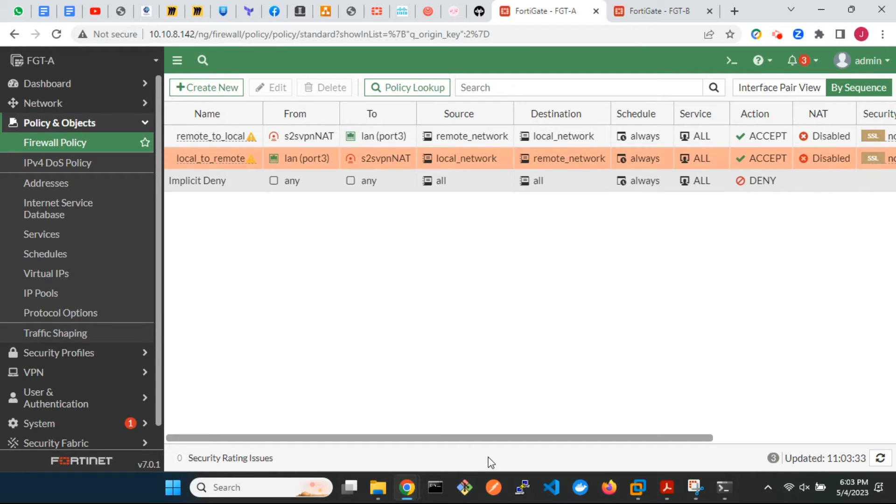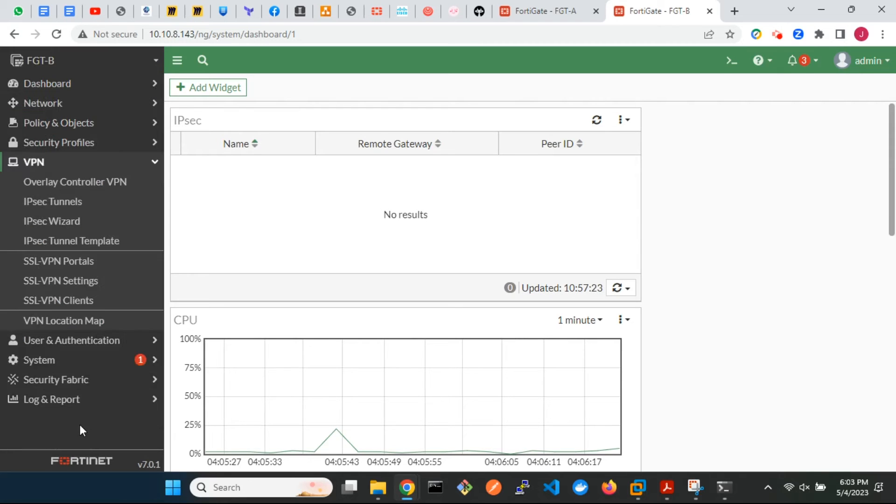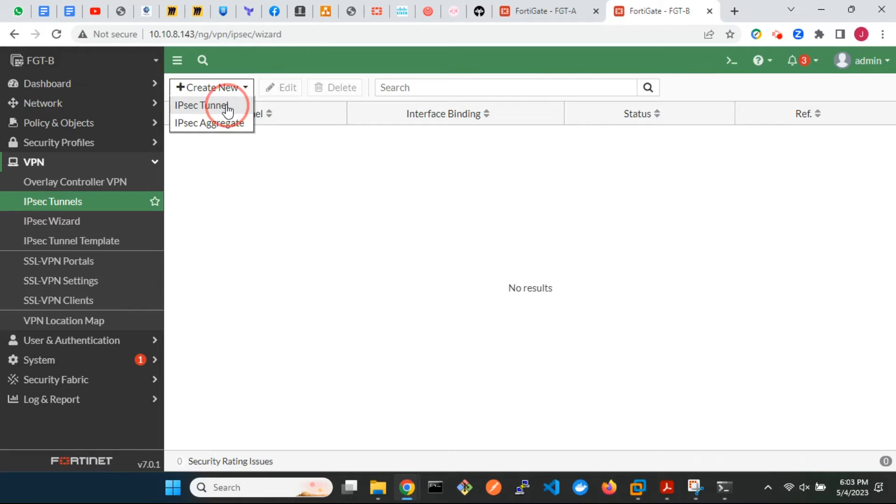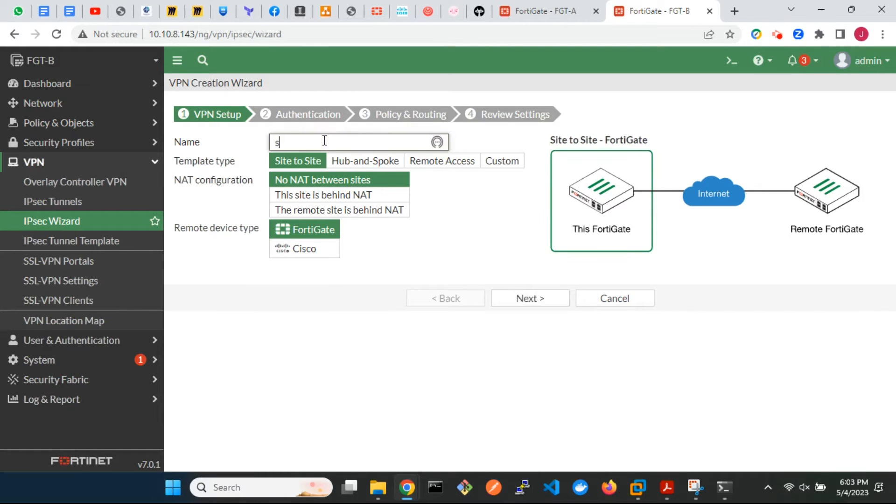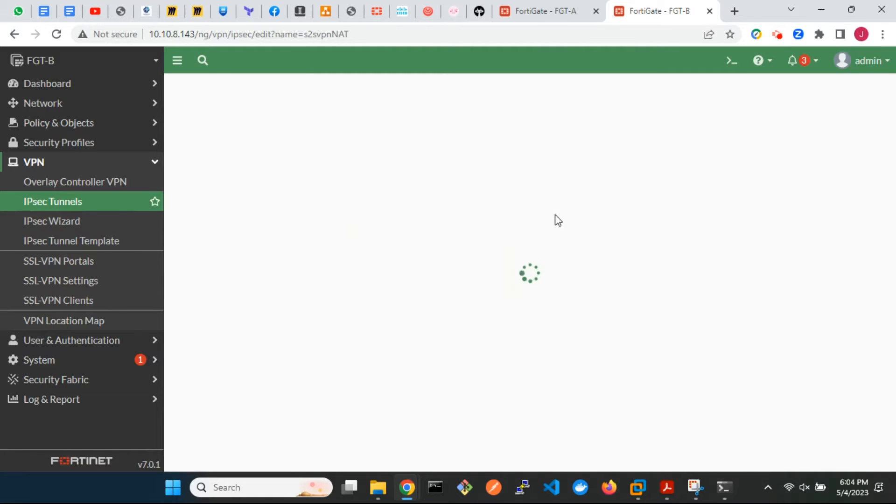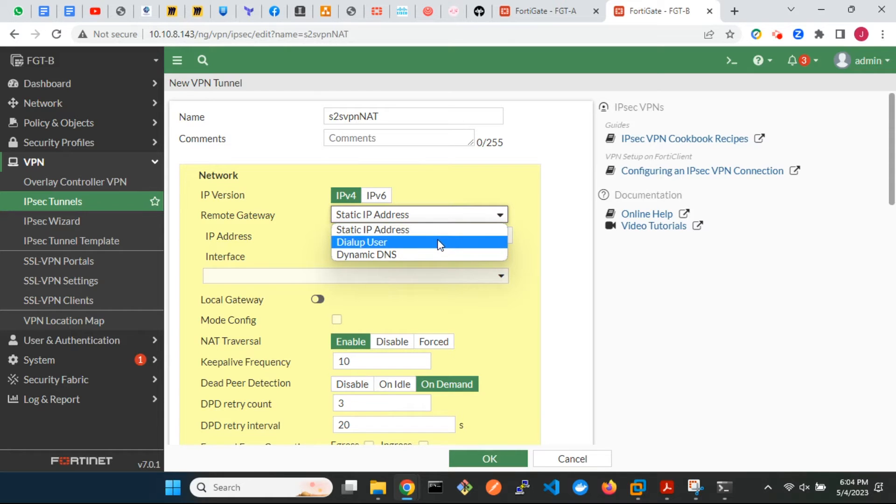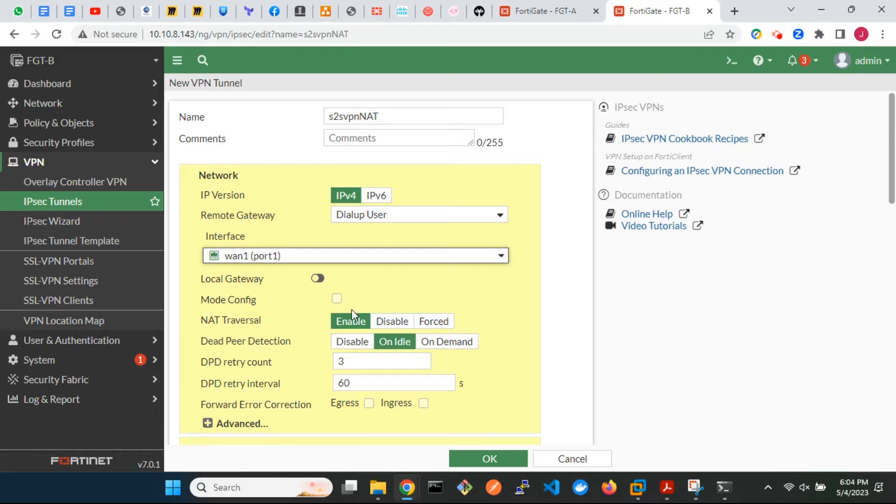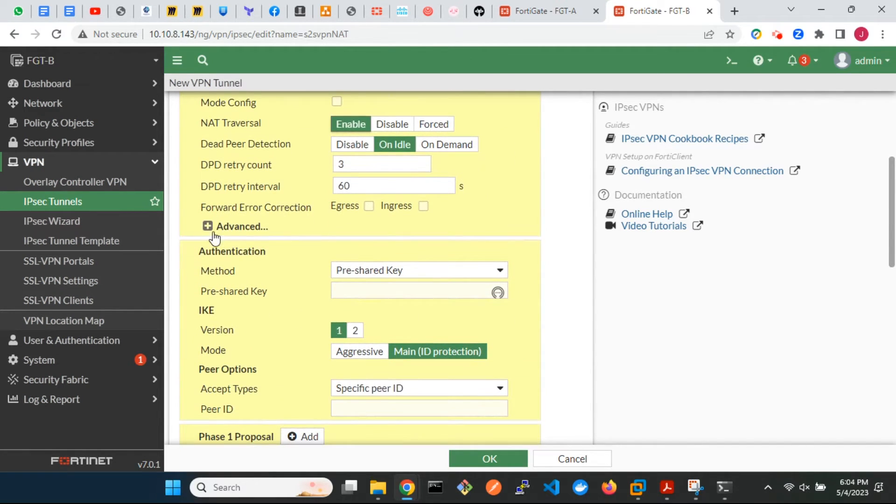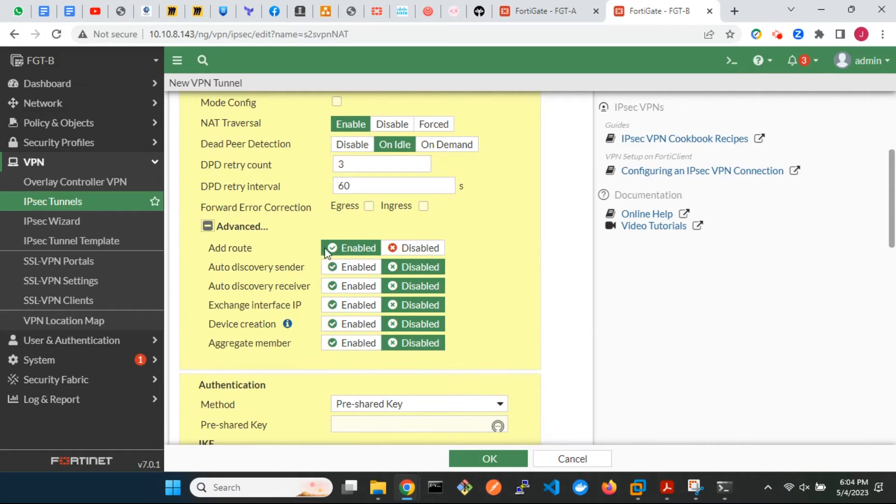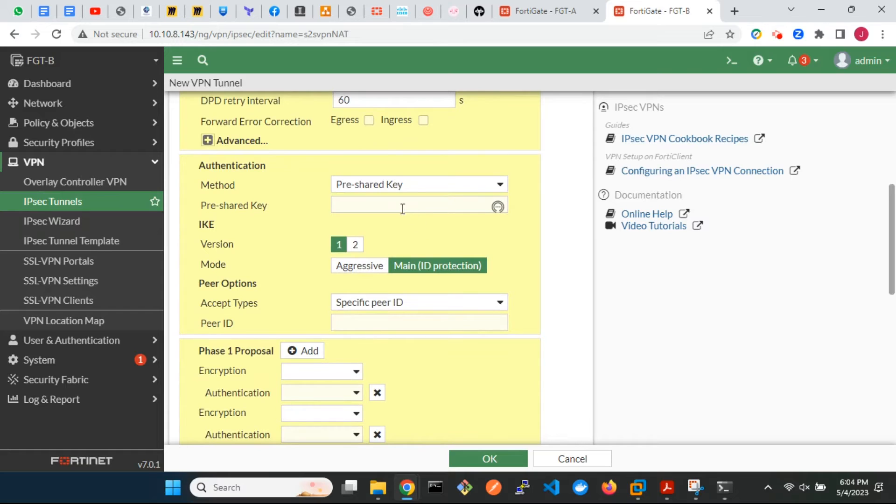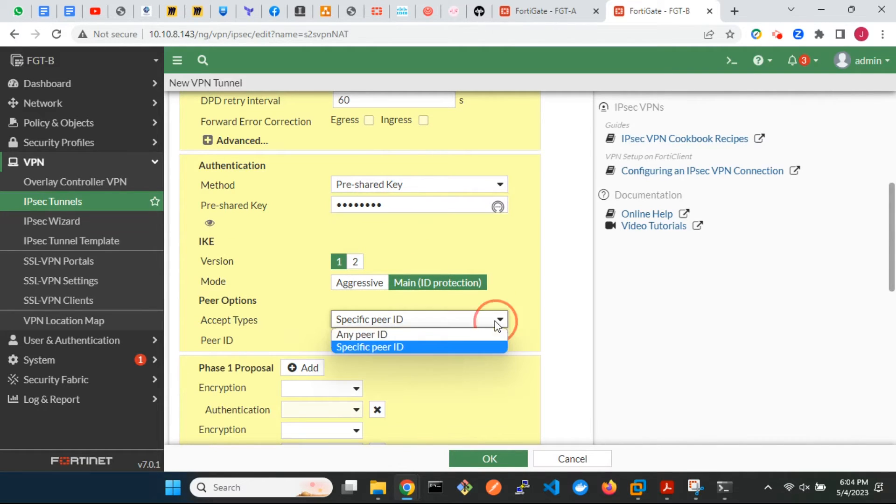Next, we will configure FortiGate B, but differently. Configure the remote gateway as dial-up user. Make sure ADD route is enabled. With this, we do not need to configure static route for the remote network. For peer options, select any peer ID.